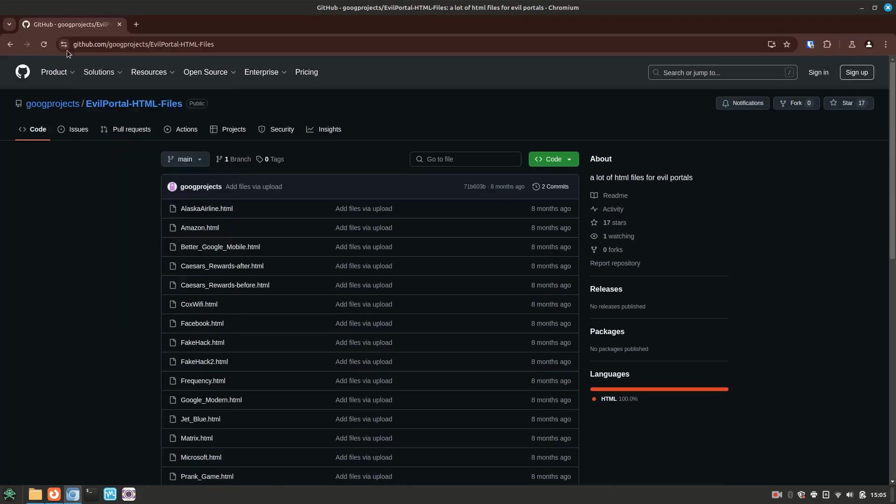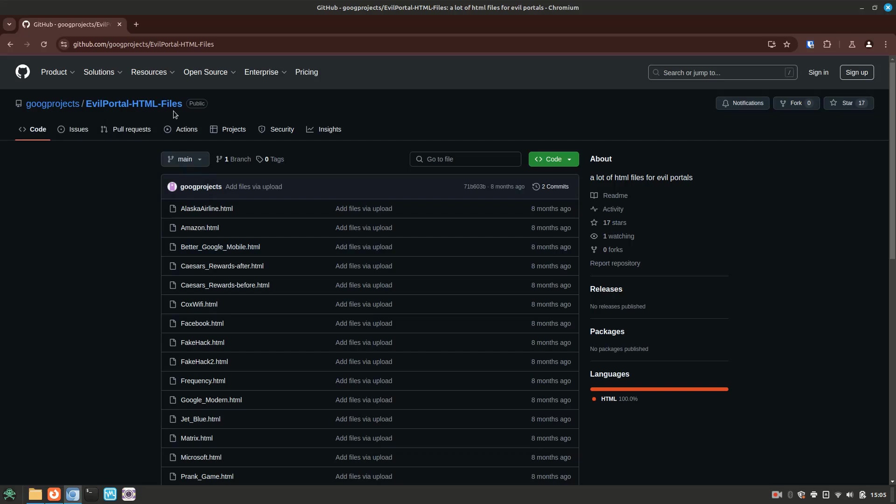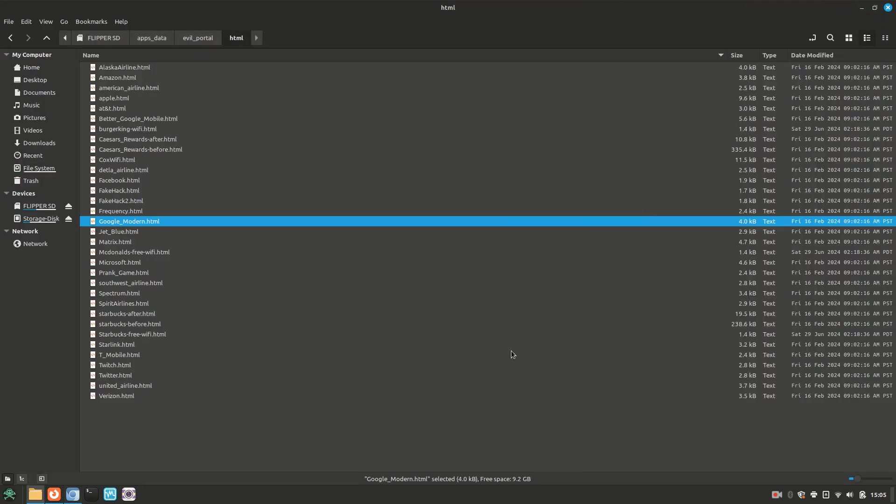For the ones that I'm showing here, I actually downloaded mine off of the Goog Projects GitHub page. He or she has a large repository of HTML files for evil portal, as you can see here. The other thing you can do is download the canned HTML files and modify them to fit your needs if you have something a little more niche in mind.